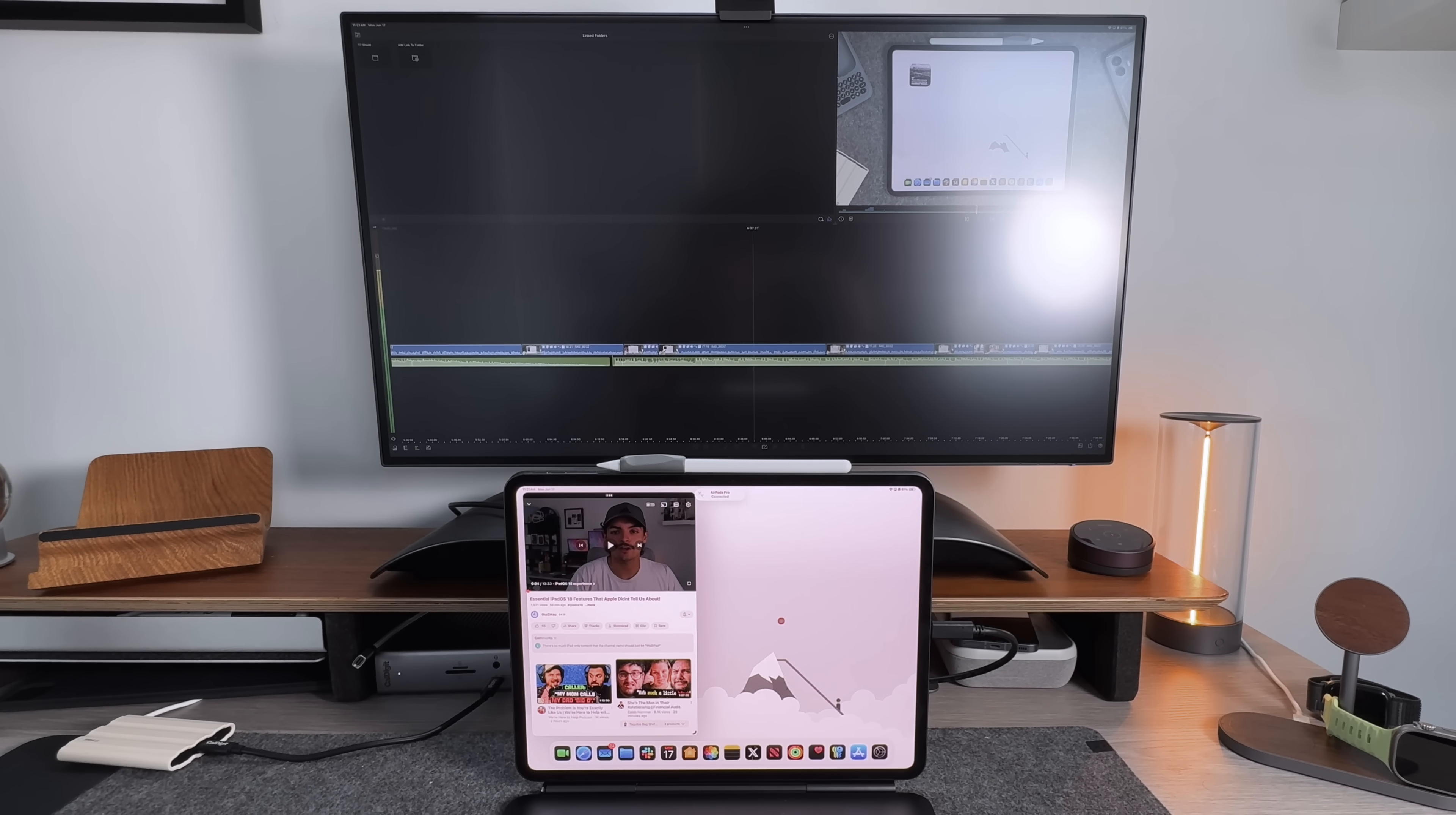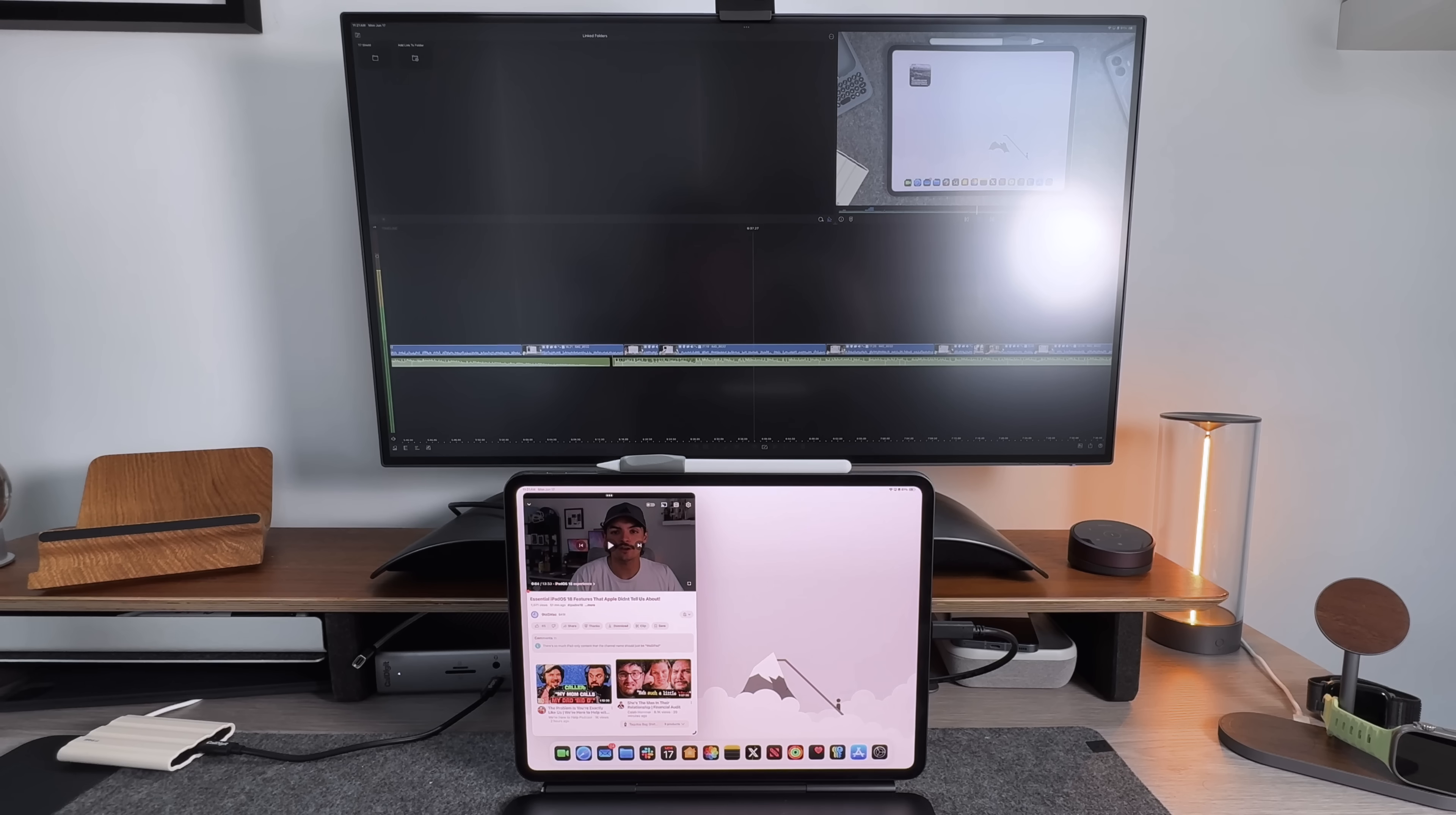That's going to finish up my overall look on stage manager on iPadOS 18. Hopefully you were able to learn something new when it comes to stage manager. I wanted to give people a complete walkthrough in the beginning to know exactly what stage manager is, how to use it, what the settings are like, what the limitations are, if any, and how it really changes how you use an iPad and how you can go from tablet mode on the iPad, which is how it was first intended to be used, to now really being some sort of computer replacement.